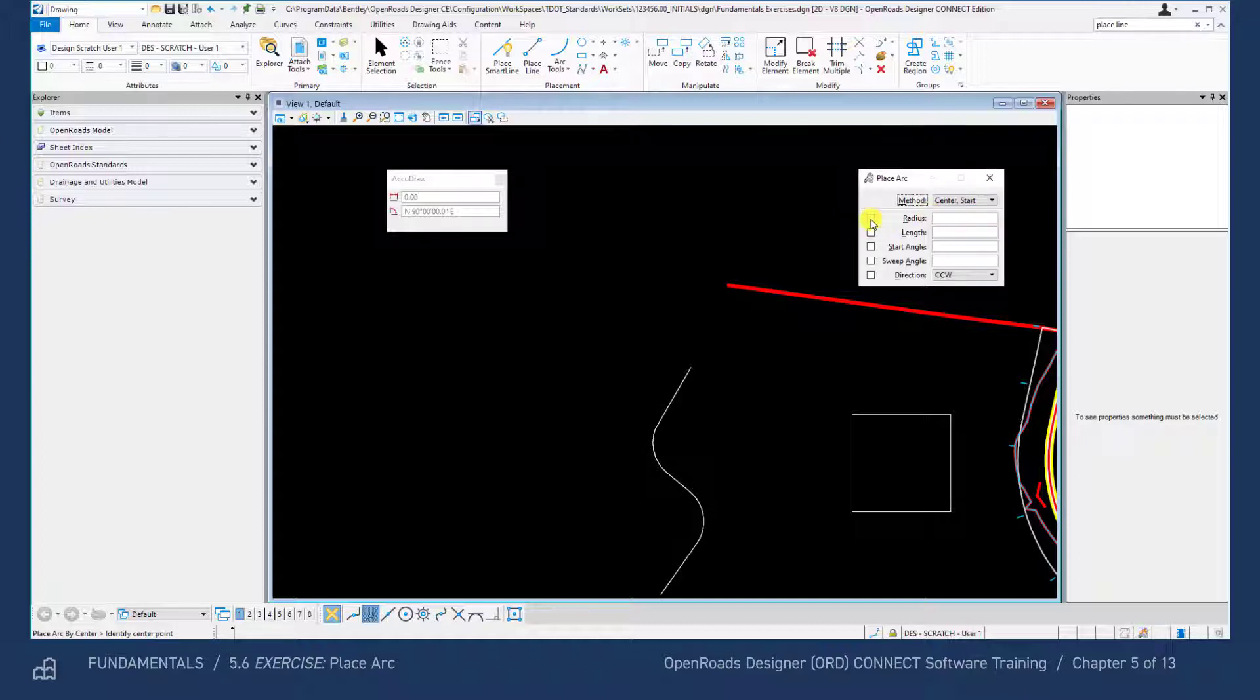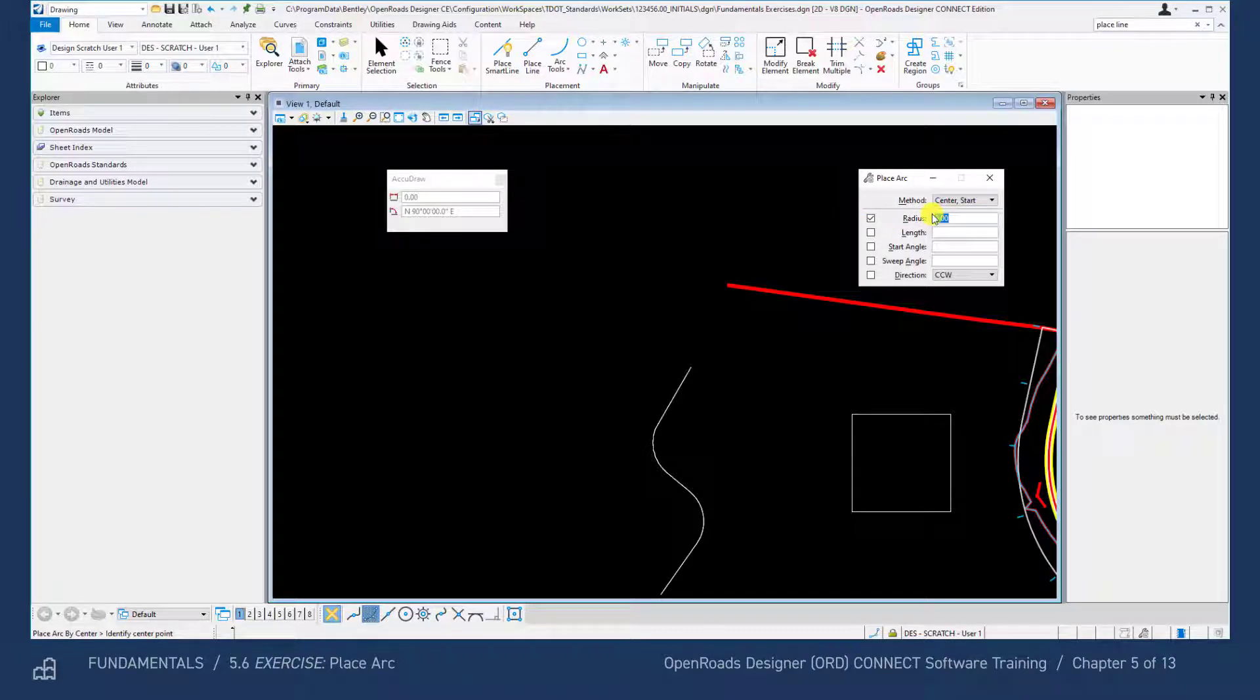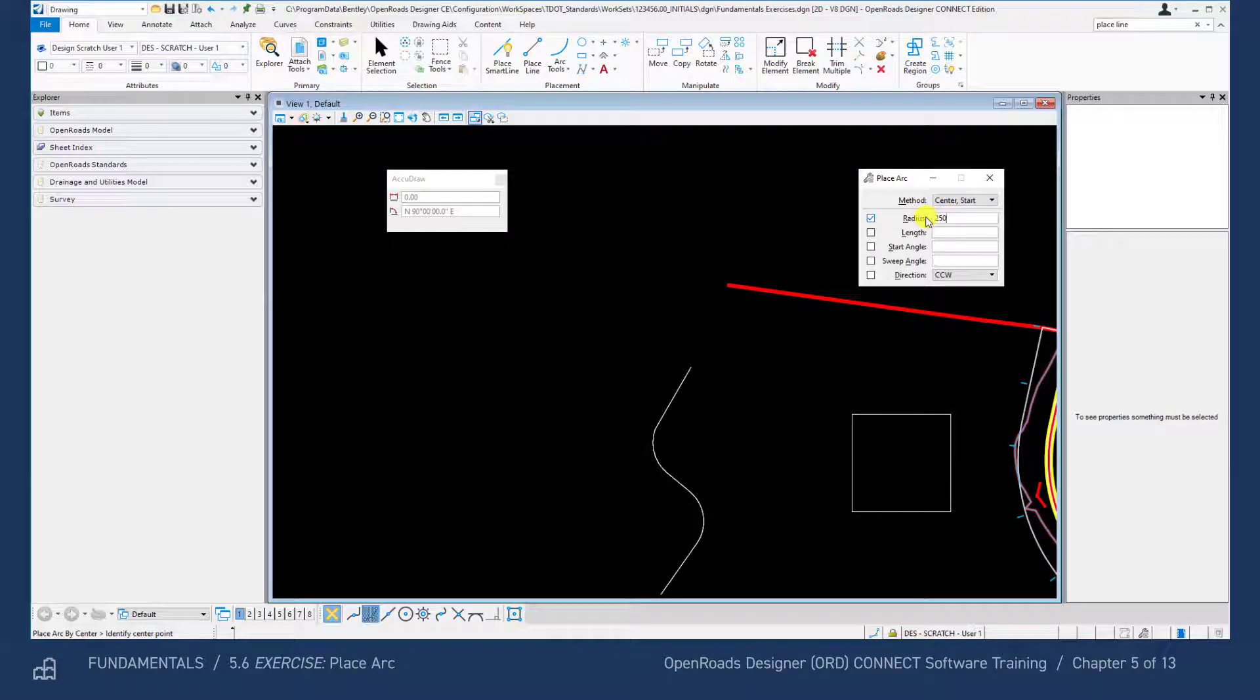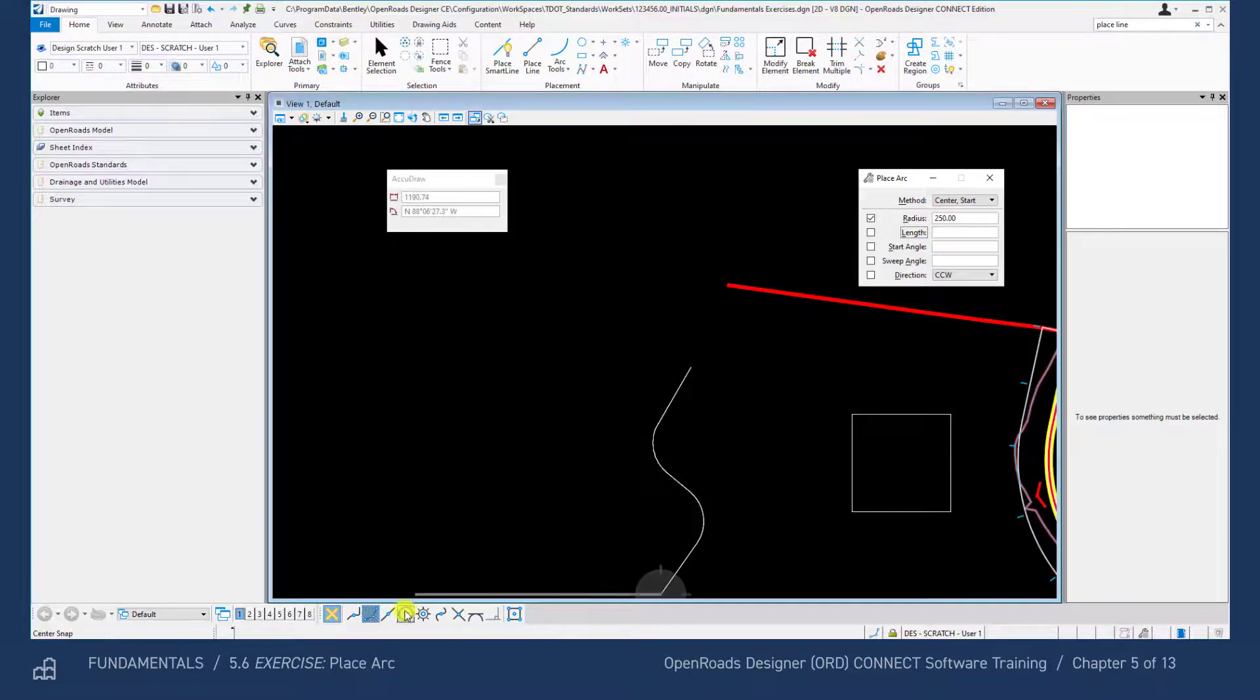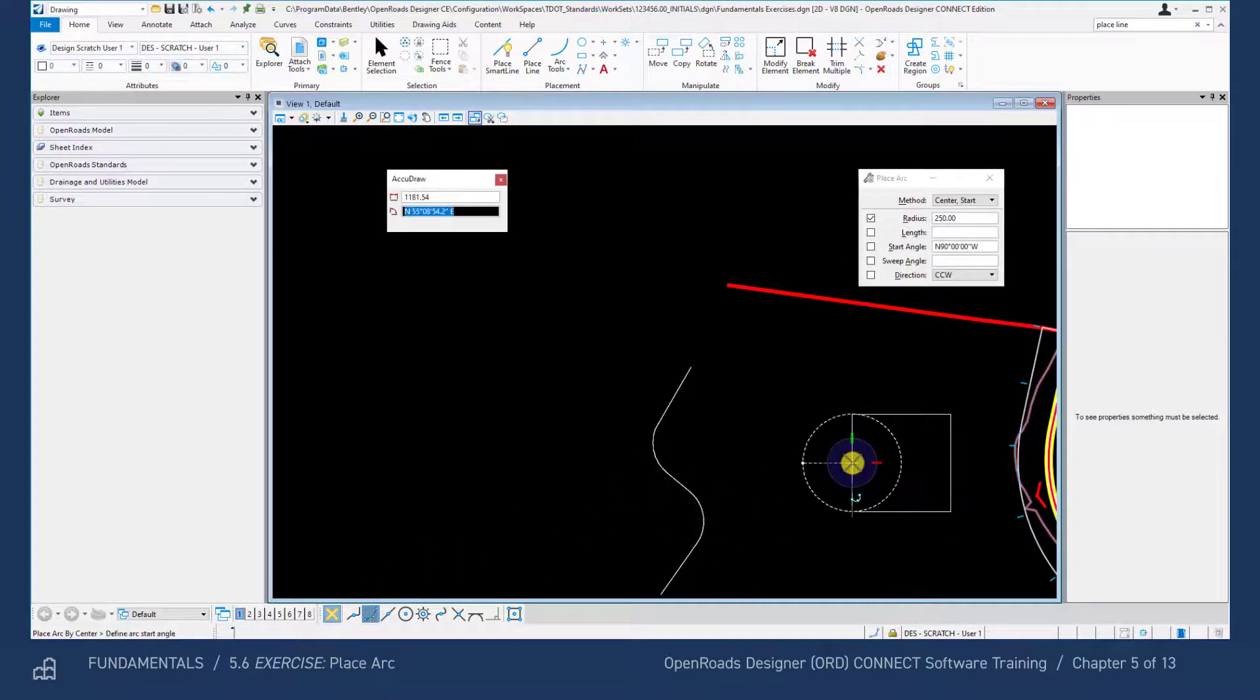Toggle on the radius and key in a radius of 250 feet and hit enter. Next, turn on the midpoint snap and left click at the midpoint of the square on the left side.